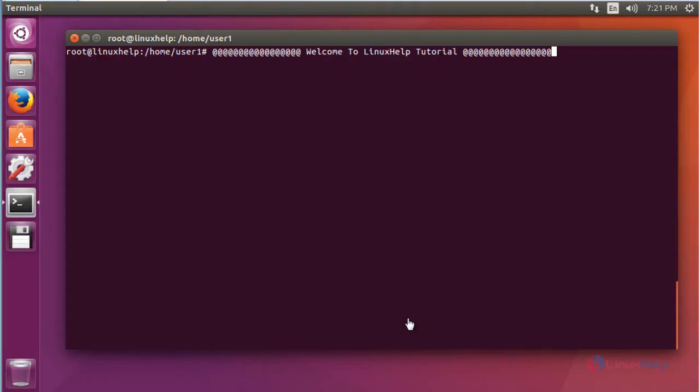Terminix is one of the famous terminal emulators. It can split terminal both horizontal and vertical direction and also you can rearrange the terminal settings. Let me see how to install and use this Terminix Terminal Emulator.